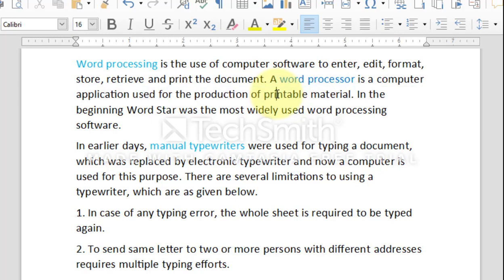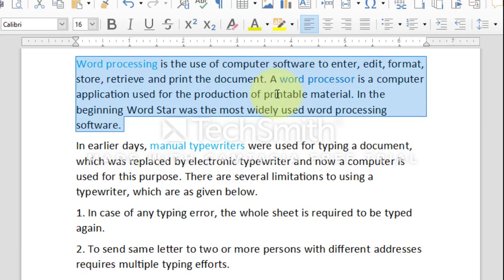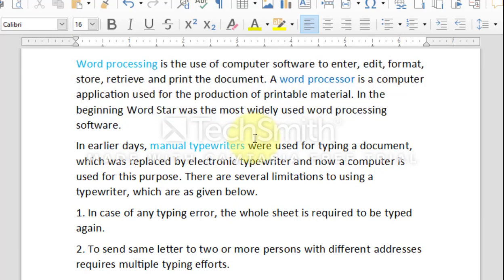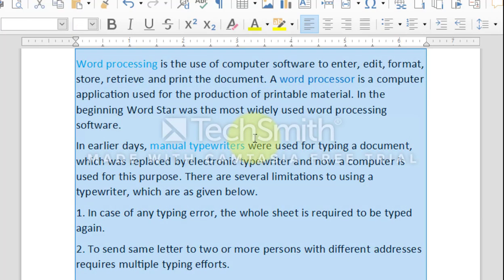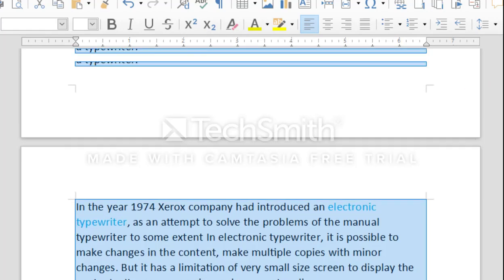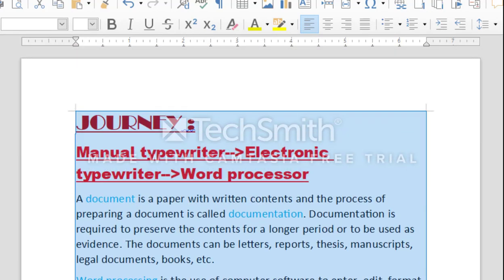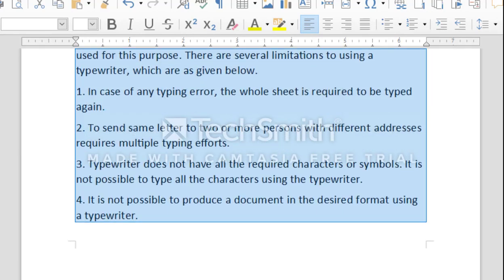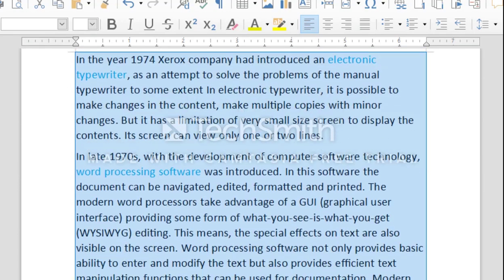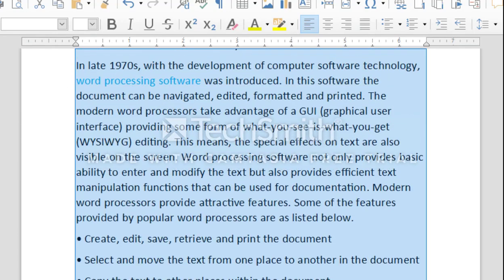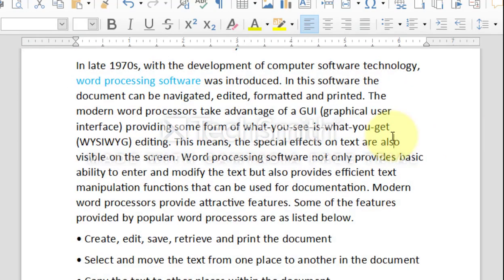To select the complete document, press Ctrl plus A on the keyboard. Practice selecting words, sentences, paragraphs, and shift click option until you can do it accurately and easily.